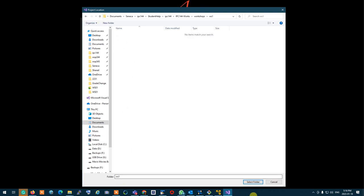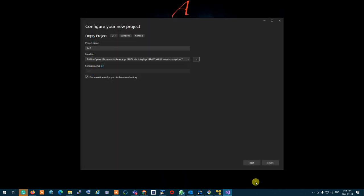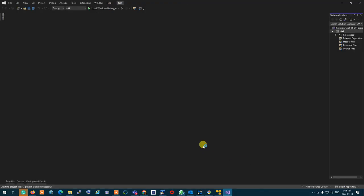Select this directory. Make sure that place solution and project in the same directory is selected. Click on create and an empty project will be created ready to work.